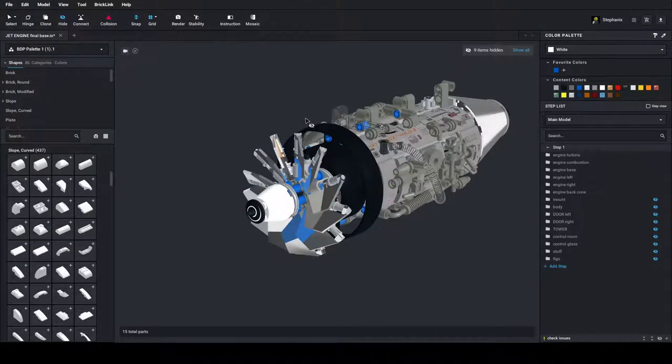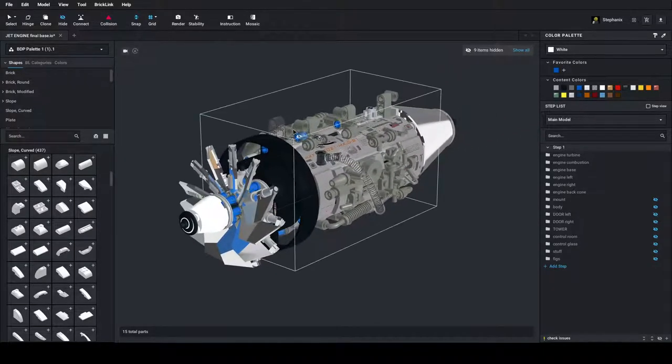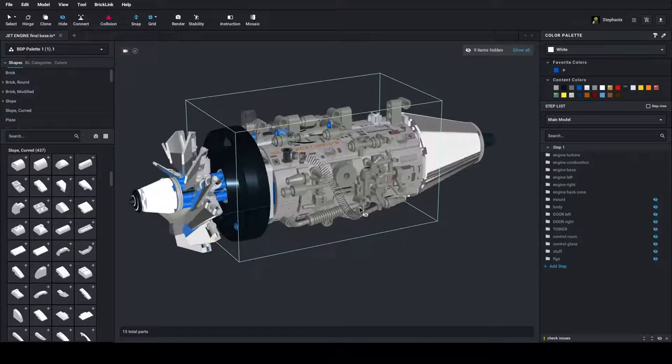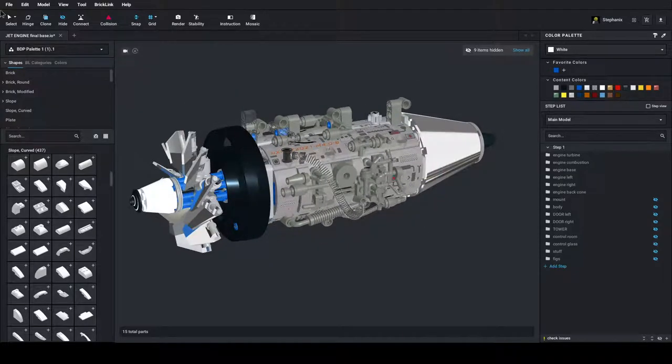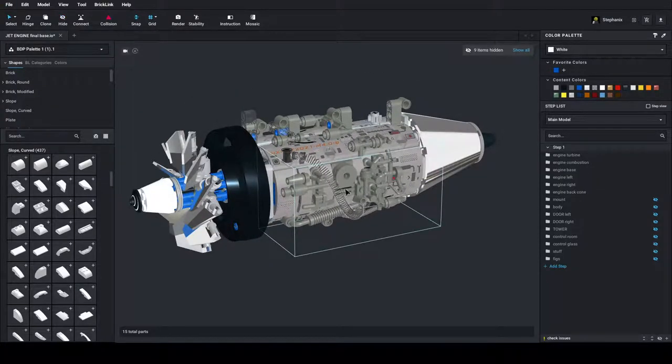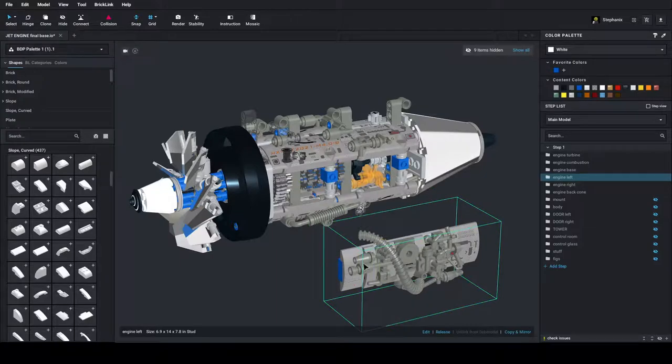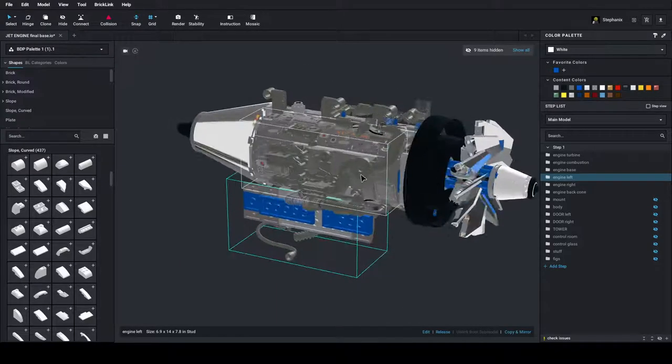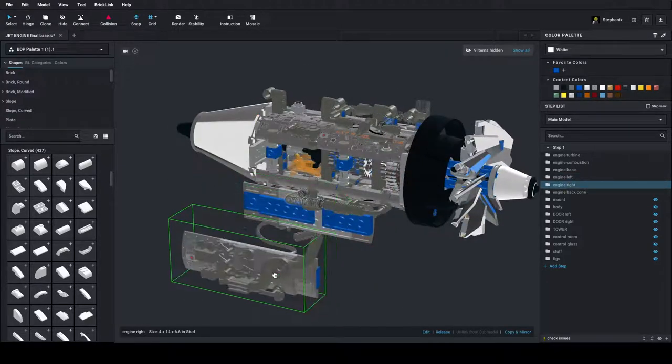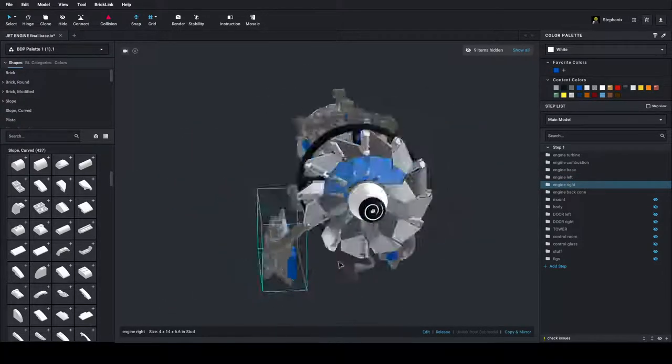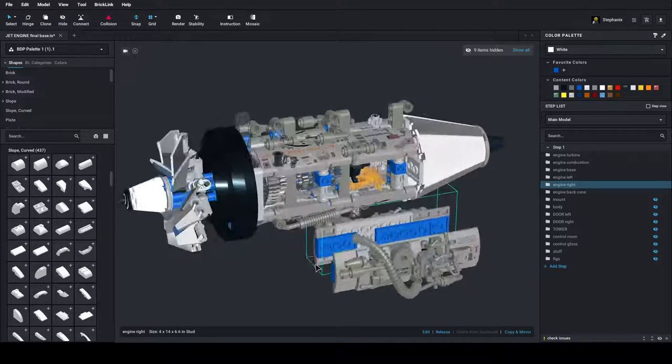You see the big fan here. You see the body. These are panels. And if I remove them, you can look inside the engine.